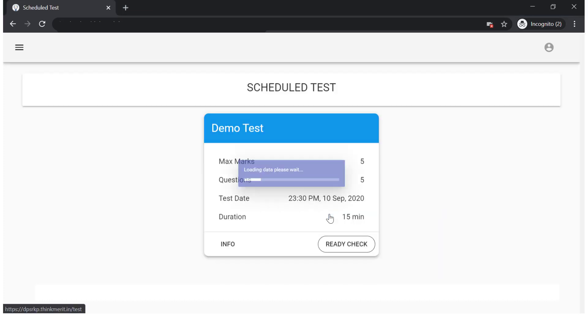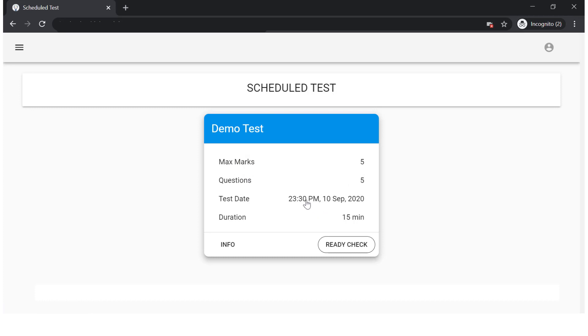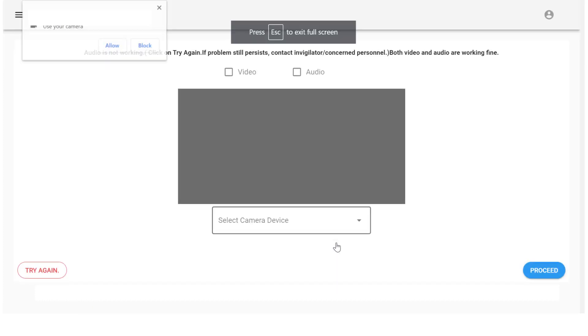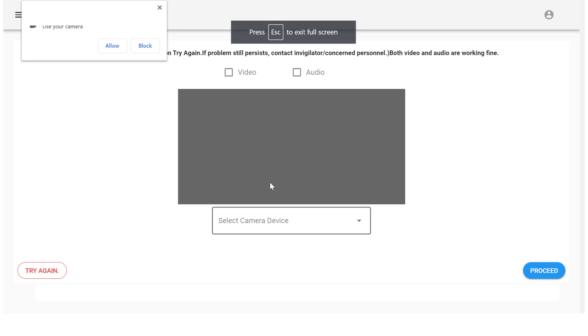Click on test. Click on ready check to check your hardware permissions like video and microphone. Make sure you allow them. If you don't allow them, the test will not start.